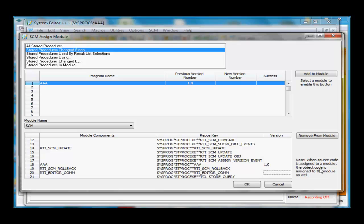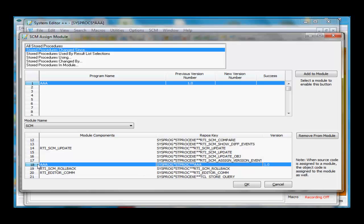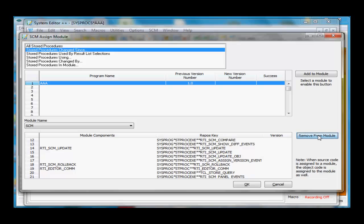When we add the source code to a module, the object code is assigned automatically. But this really shouldn't be in this module, so I'll highlight this one and say Remove it from the module. Now it's out of there.